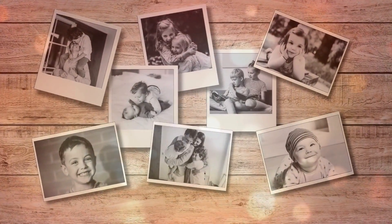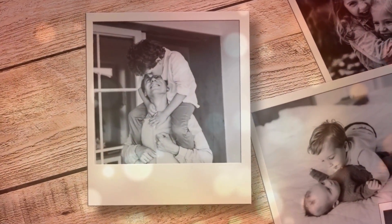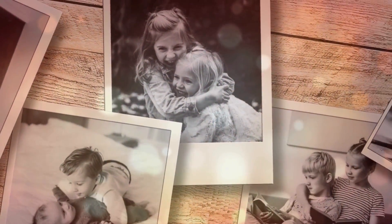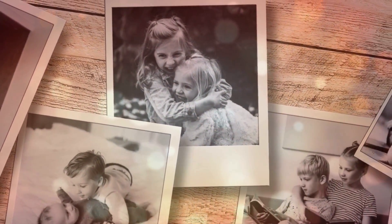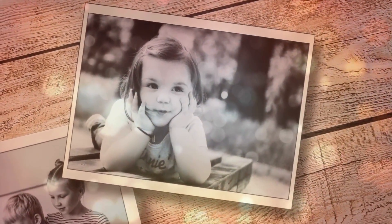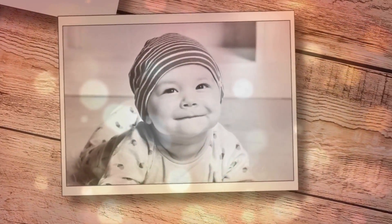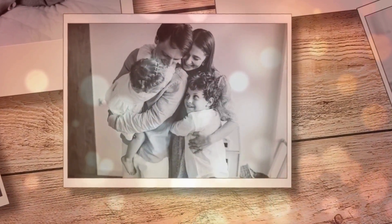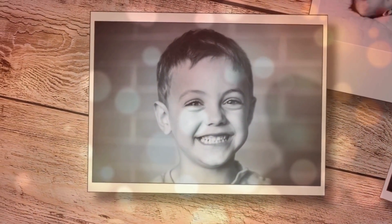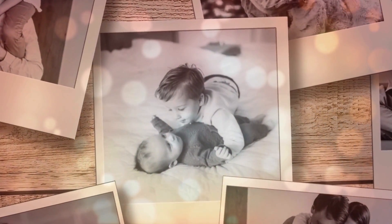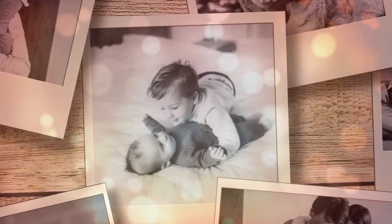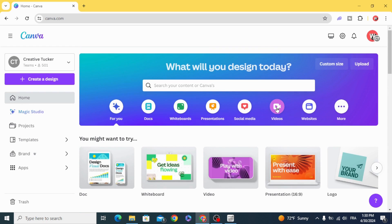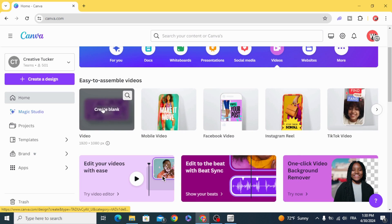Today I'm going to show you how to make this slideshow effect in Canva. Go to videos and open new video project.